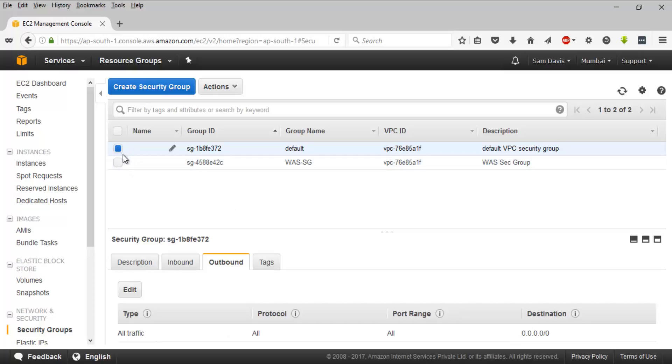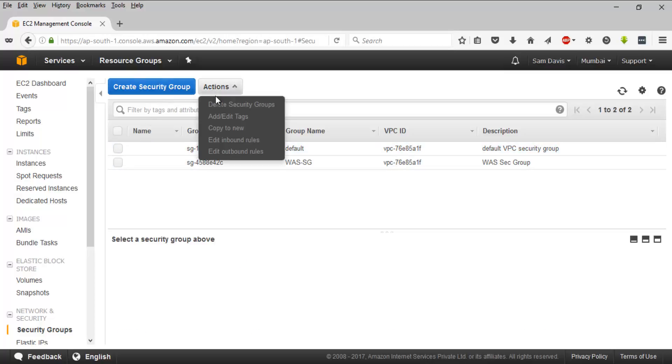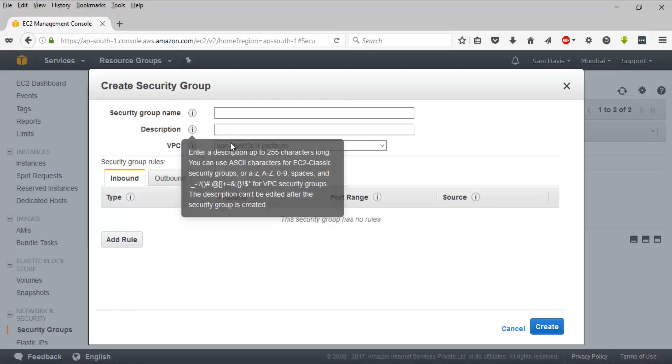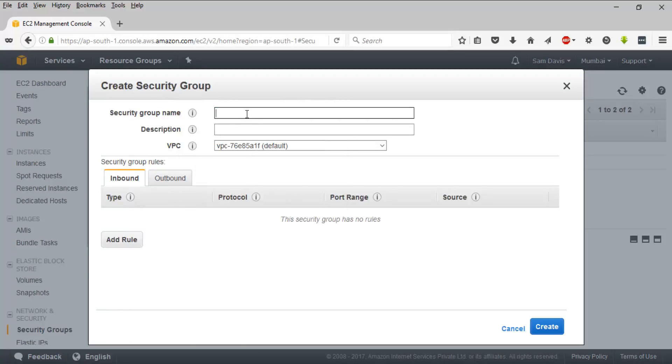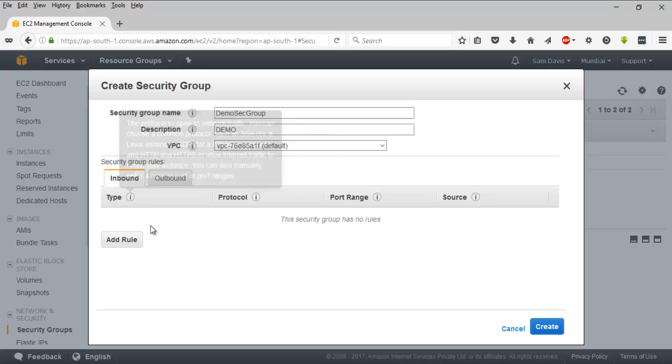And outbound traffic - it's allowing all the outbound traffic as well. So let's quickly go ahead and create a security group. I'm going to call this as demo security group and I'm gonna say demo as description.